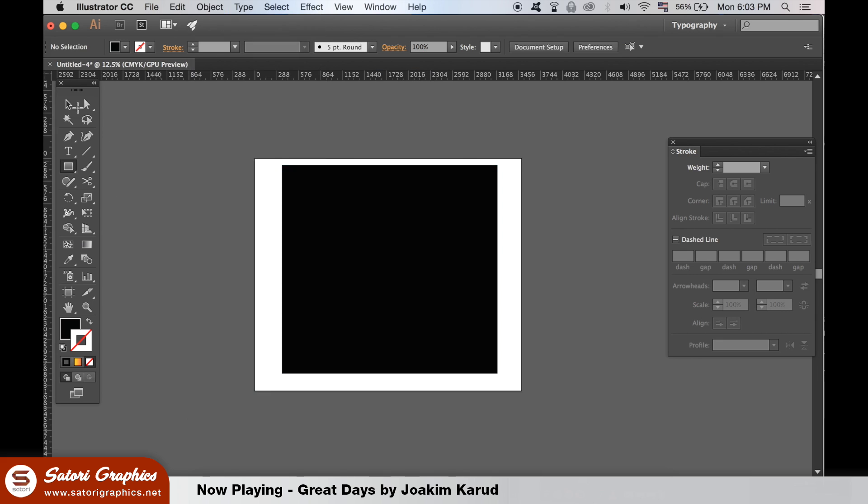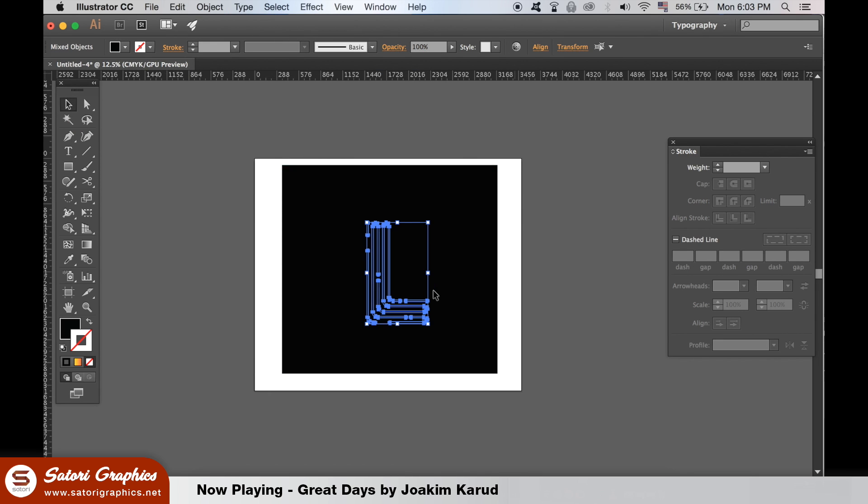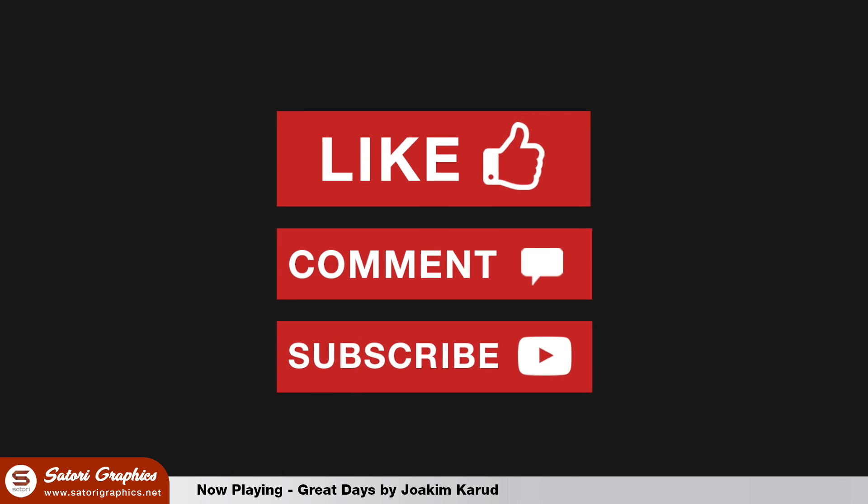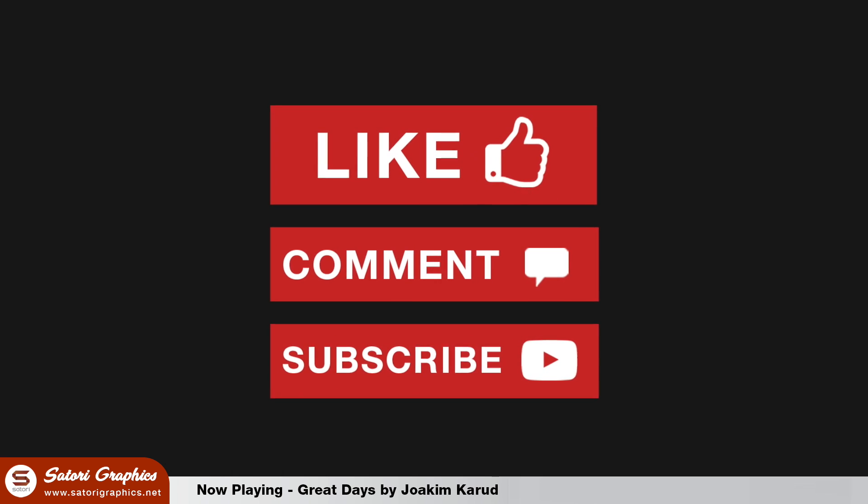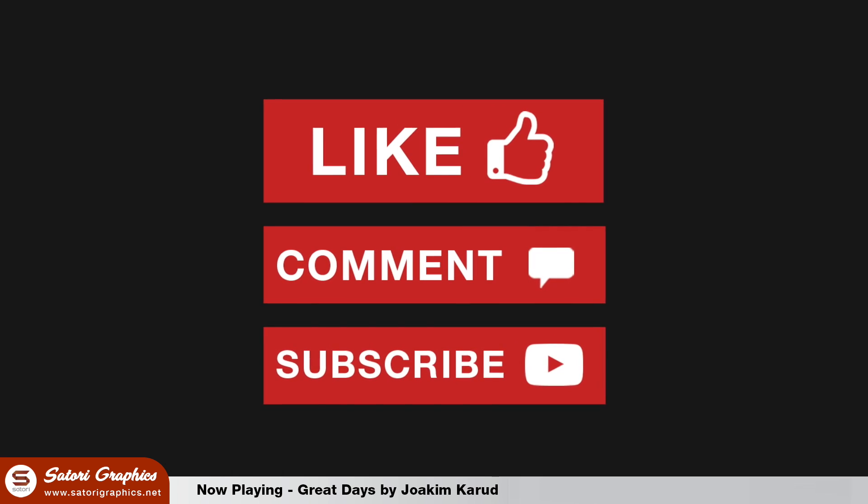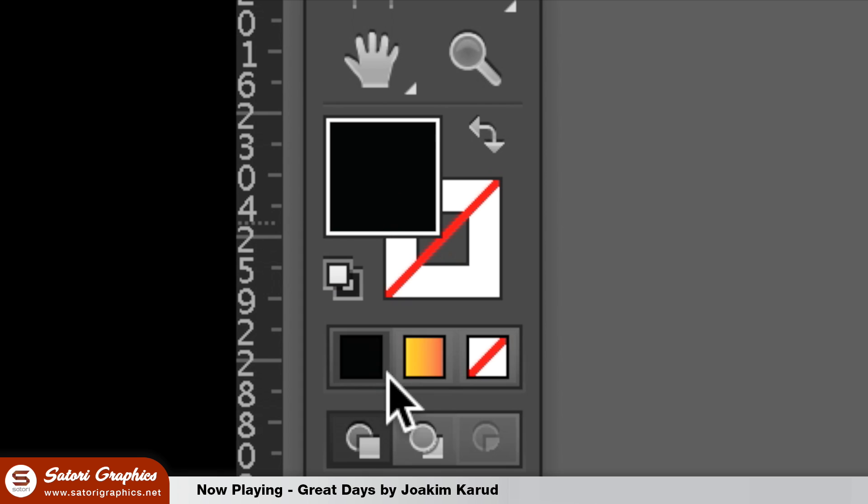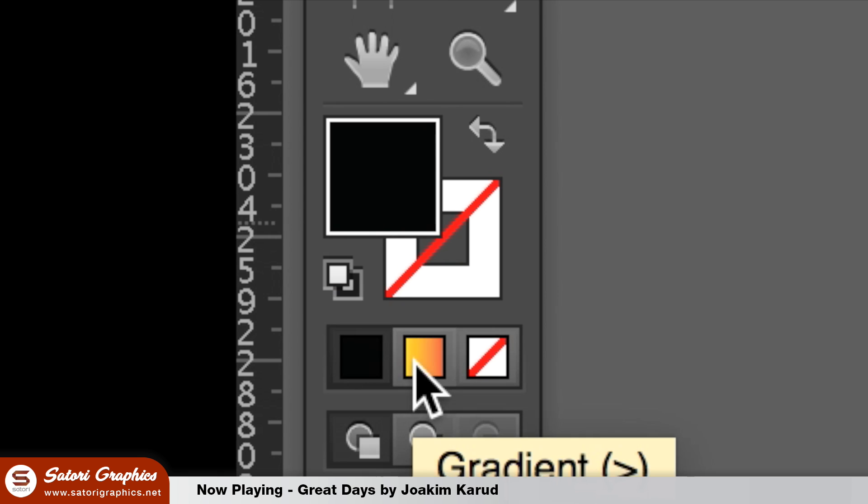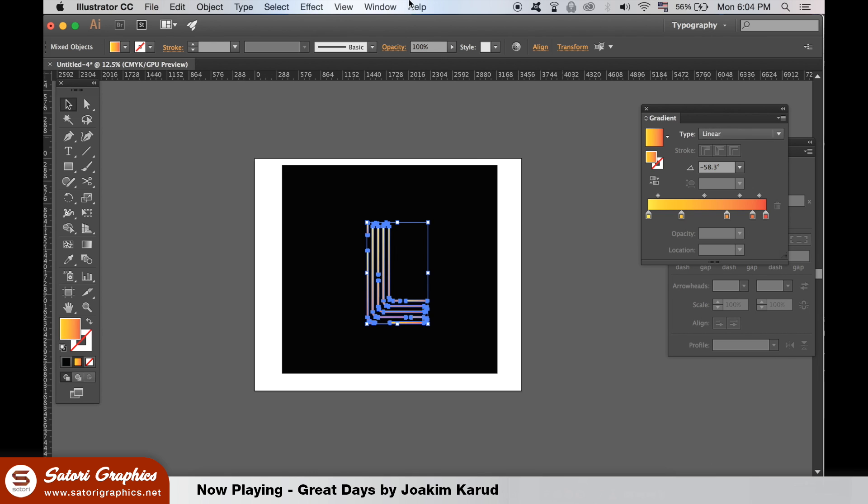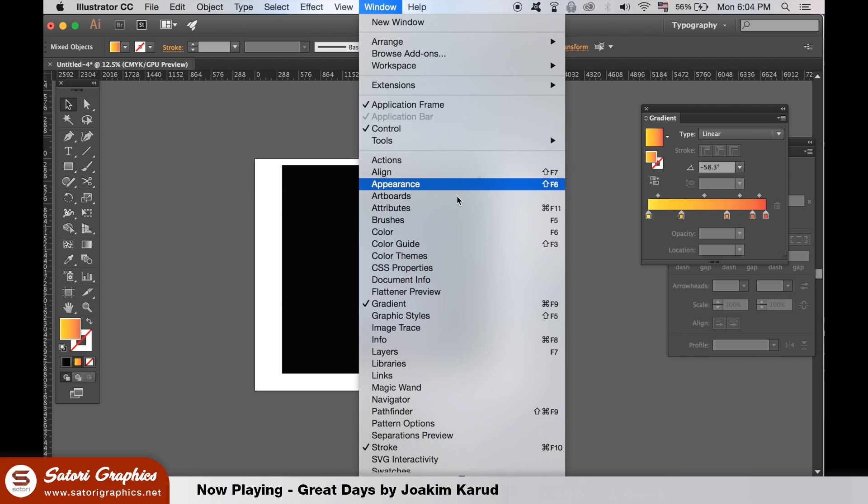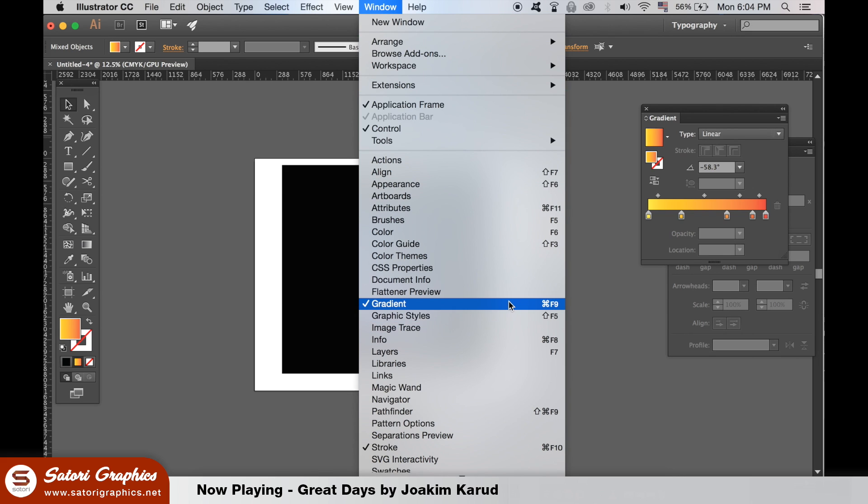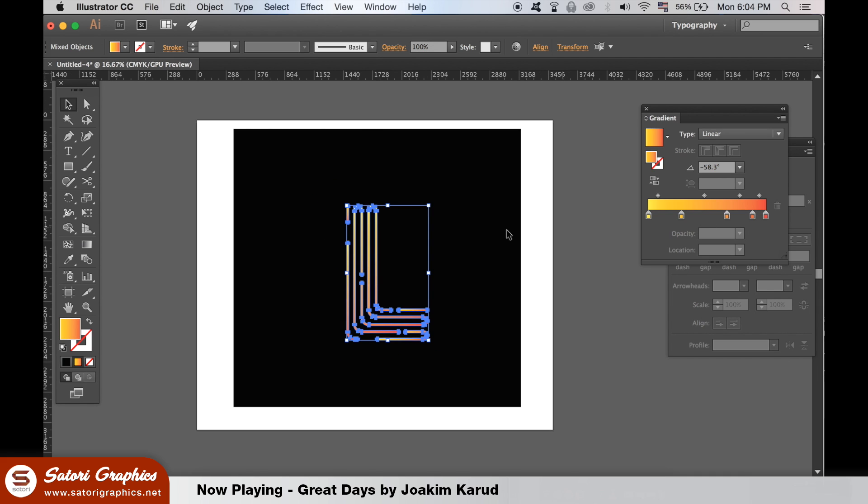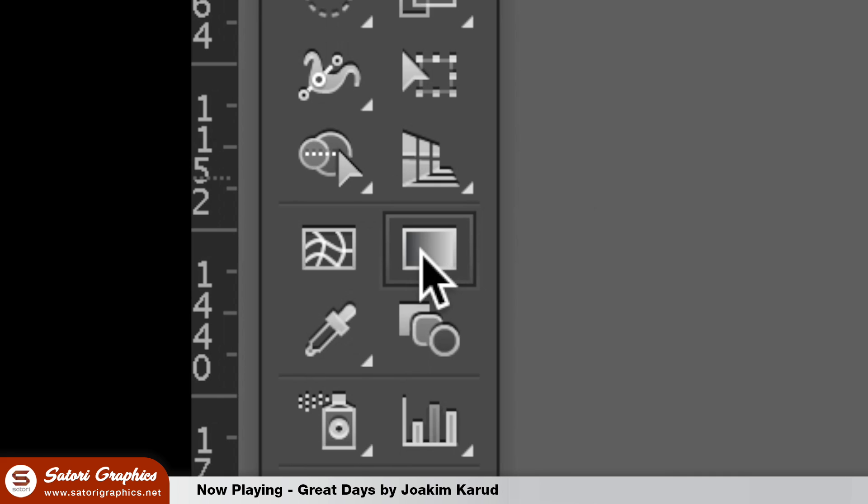You will need to select all of the lines of your logo design. Once selected, add a gradient fill here. To edit the color of your gradient, you can go up to the gradient window here. To make sure the gradient is evenly spread across the entire logo design in Illustrator, take the gradient tool here and then draw a line across your design.